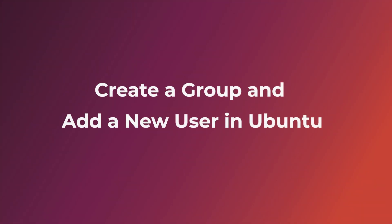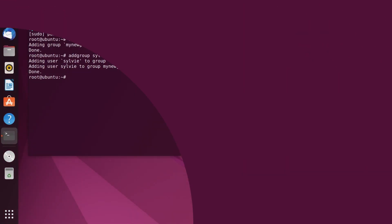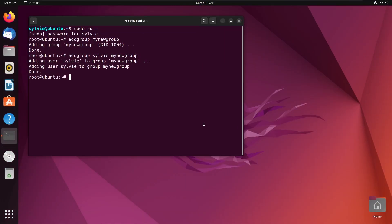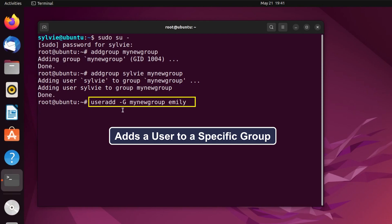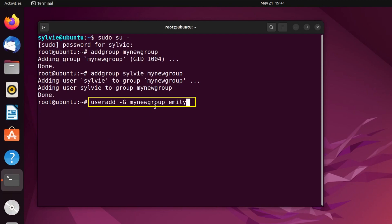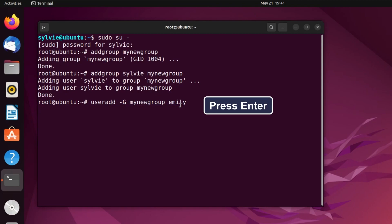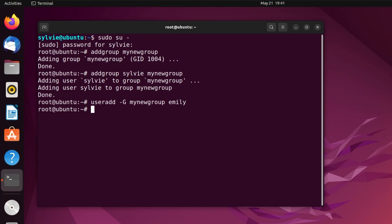Now, I'm going to create a new user and add that to the group. For this, I'm going to use the useradd command. This useradd command adds a new user. The -G option adds the new user to a specific group. This is the name of the group, and this is the name of the user. Now, I'm tapping on the enter button.